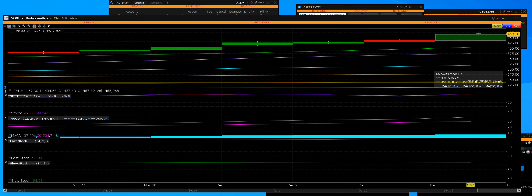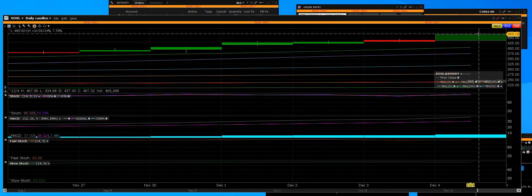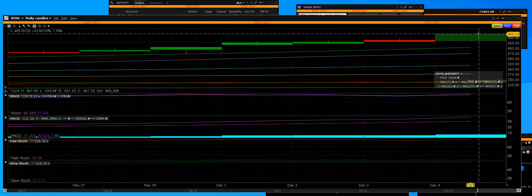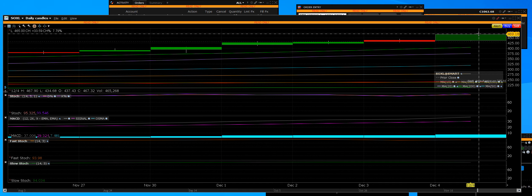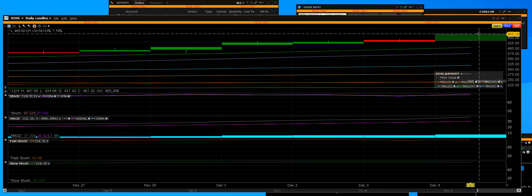We're hitting overbought extreme levels in the SOX index, the SOXL, and the SMH, all related to semiconductors. Semiconductors lead rallies up, and they also have big pullbacks in markets. On this daily chart, we will have these pullbacks coming in the short term at 95 by 99.5%.